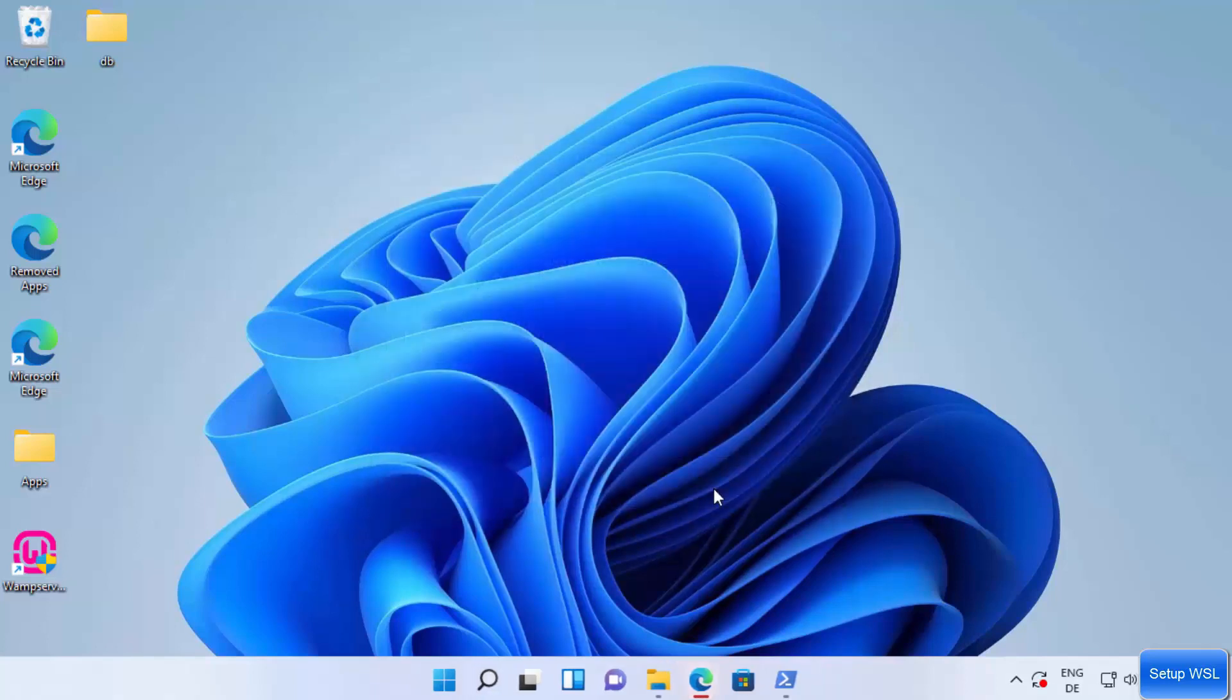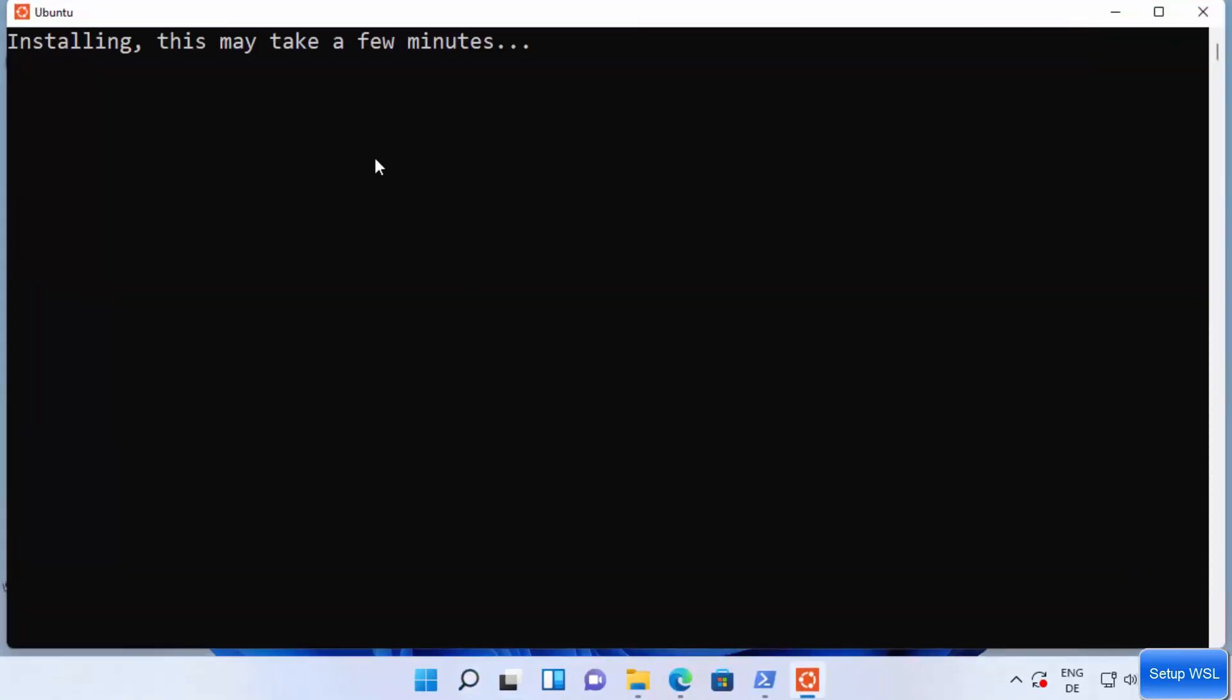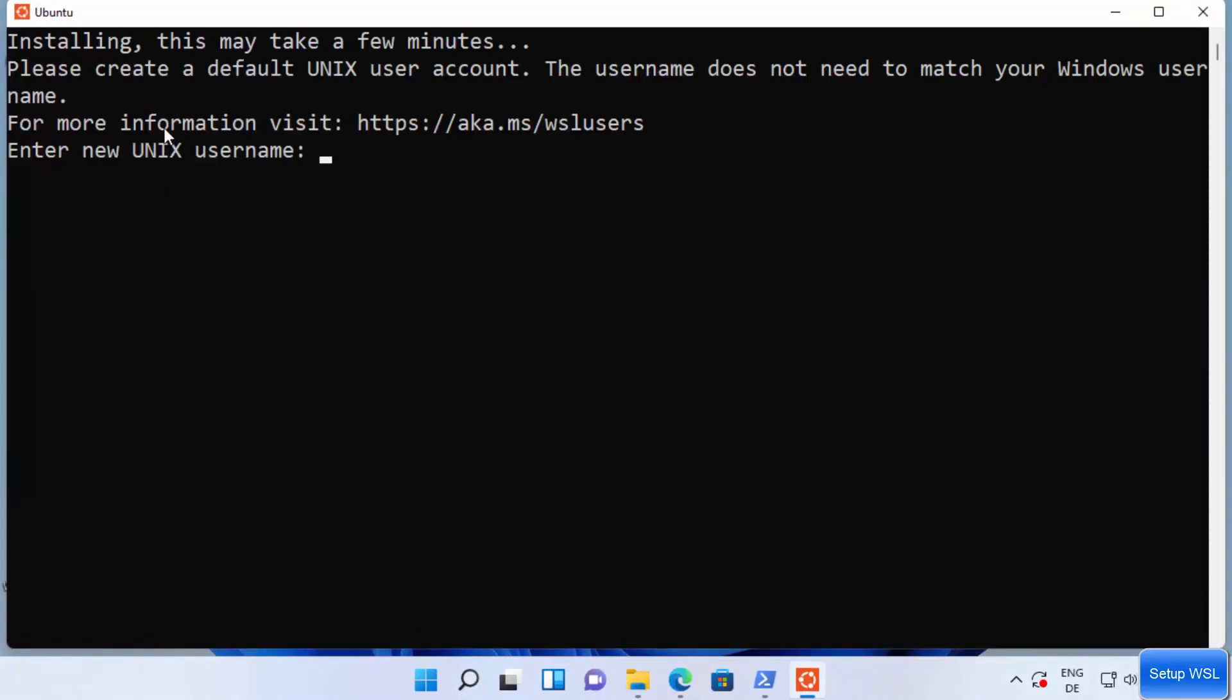Now I'm going to click on finish here, and now I'm going to try to restart my Ubuntu app. Let me just click on this Ubuntu app and this time hopefully you will not see this error.